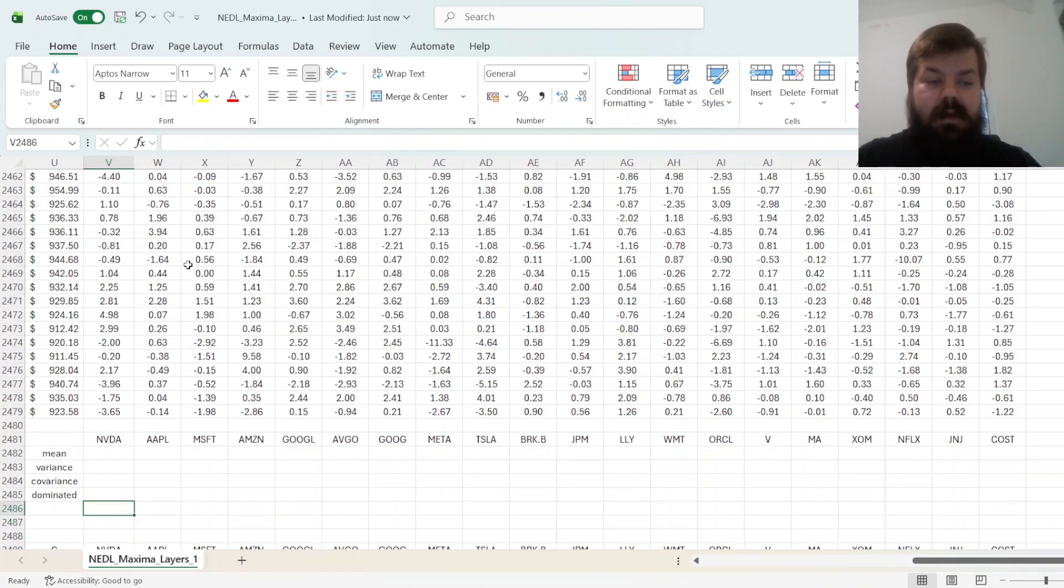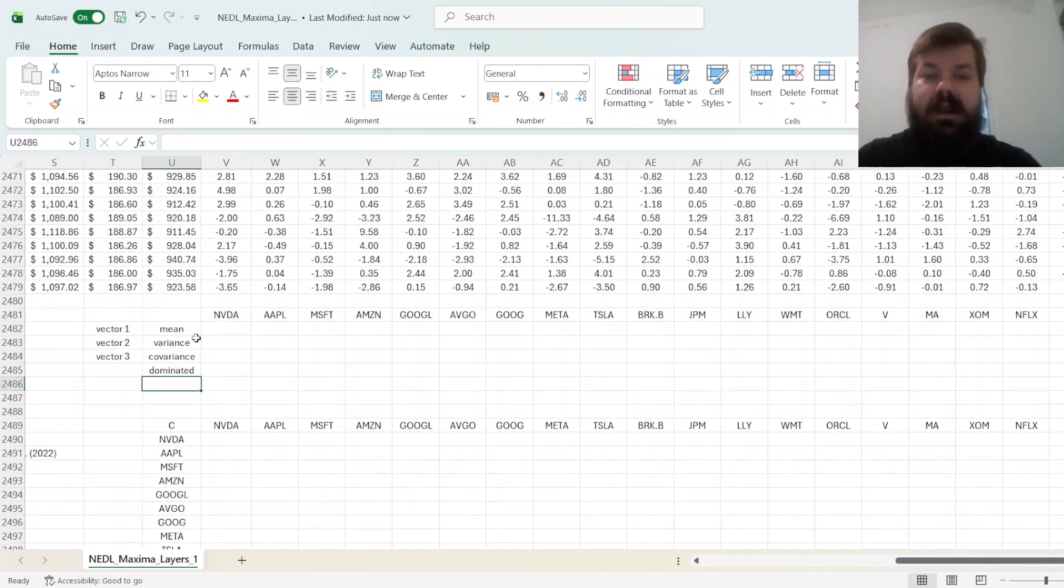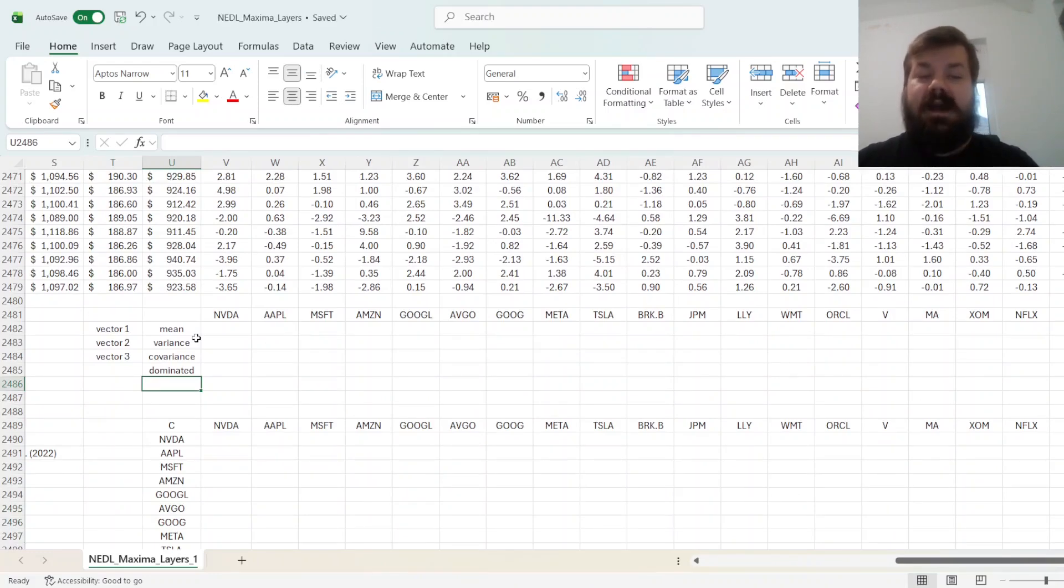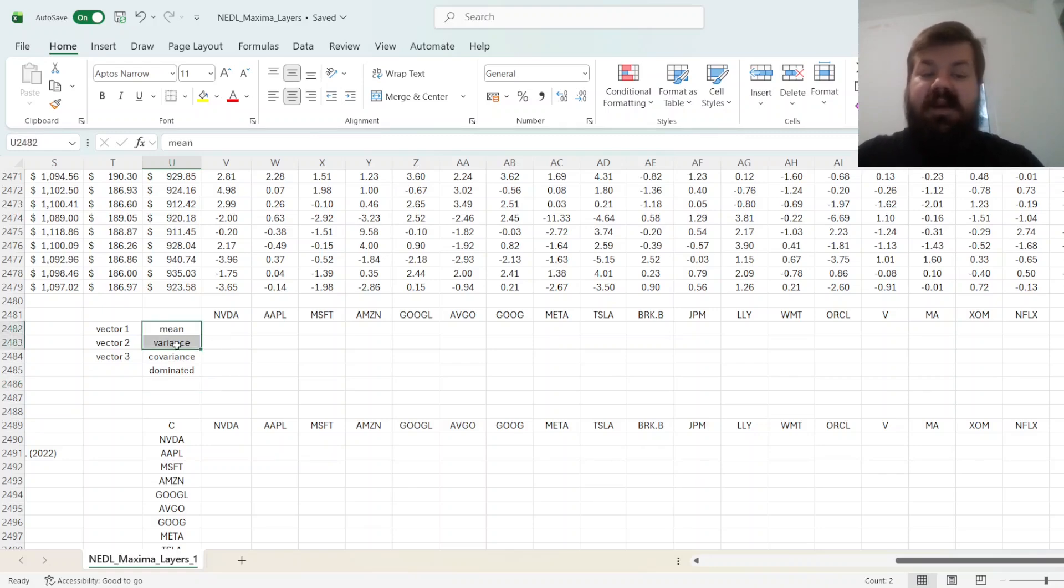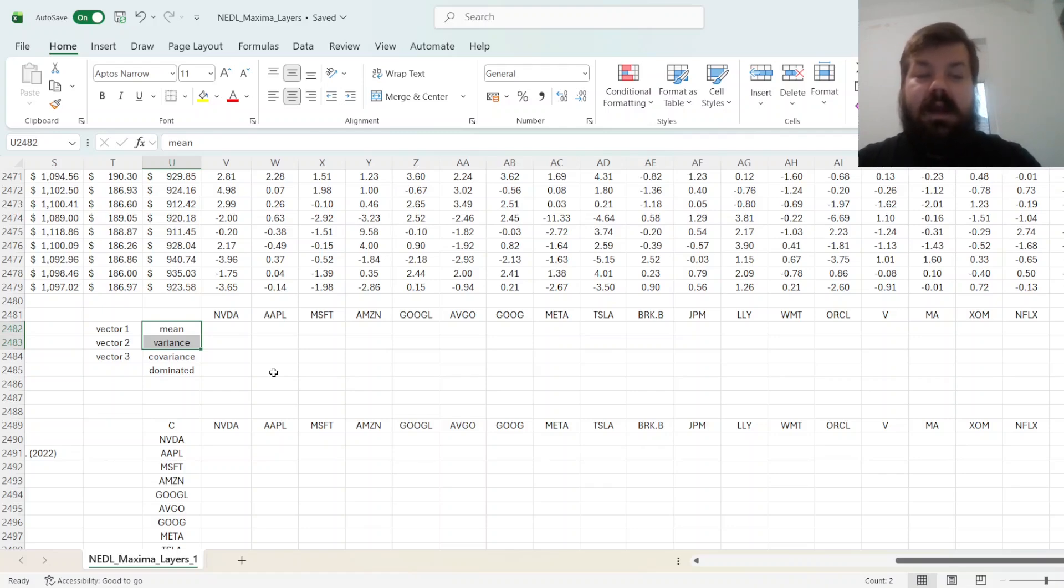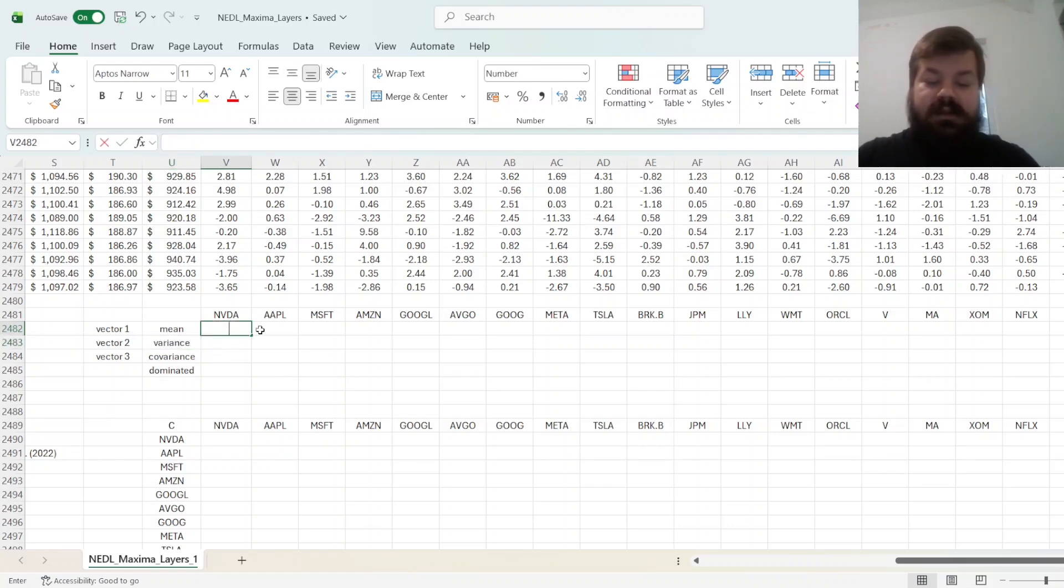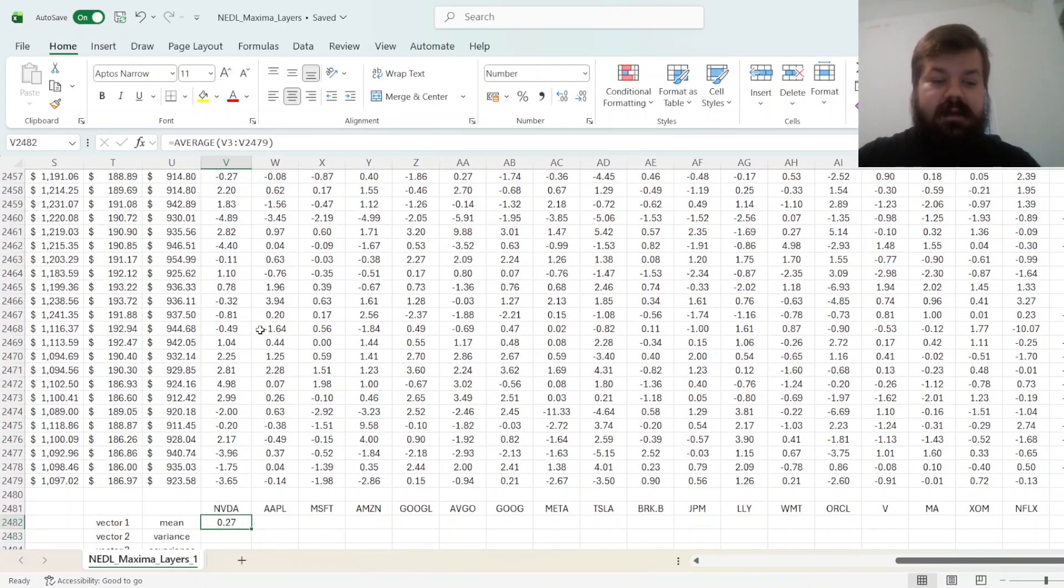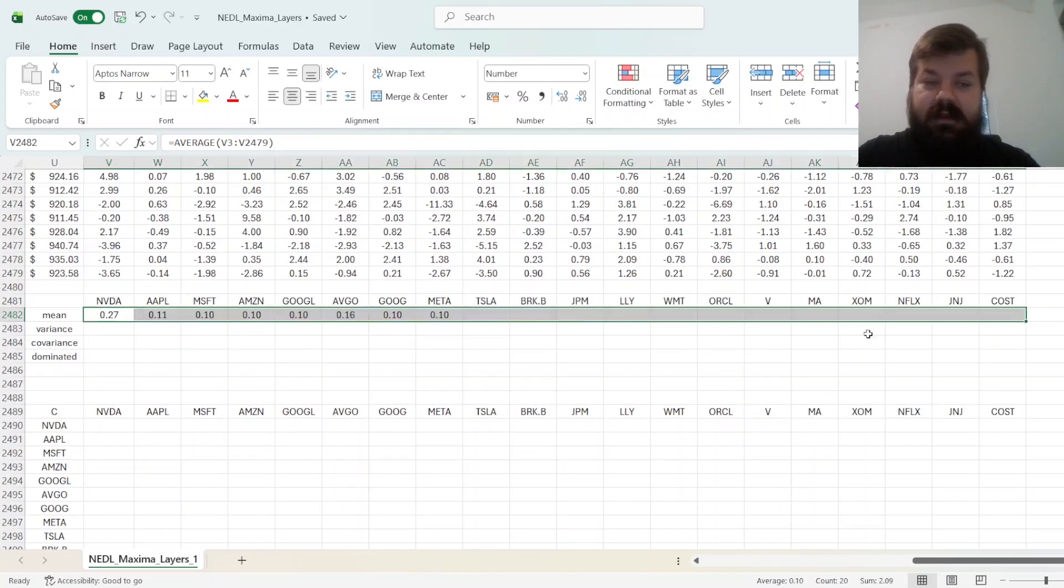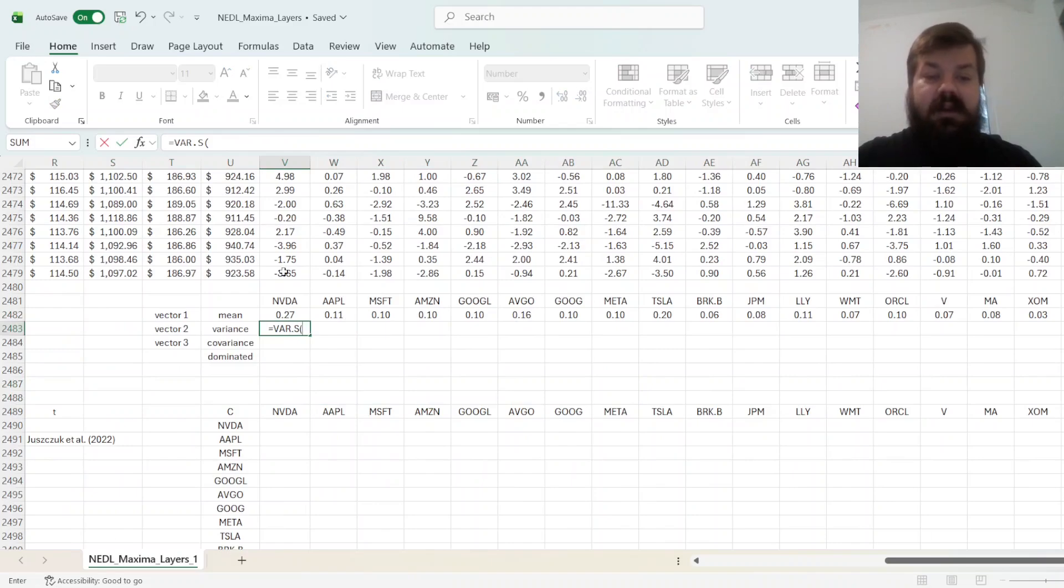And now, the idea is to calculate three risk-return-related metrics that we'll then use to determine which assets are efficient and which assets are dominated by other assets and therefore can be excluded. And mean and variance are the two obvious candidates. Those are the axes of the risk-return plane in the Markowitz portfolio optimization algorithm, after all. So, we calculate just mean returns. Yes, just simple daily averages for all our 20 assets, and also daily variances.